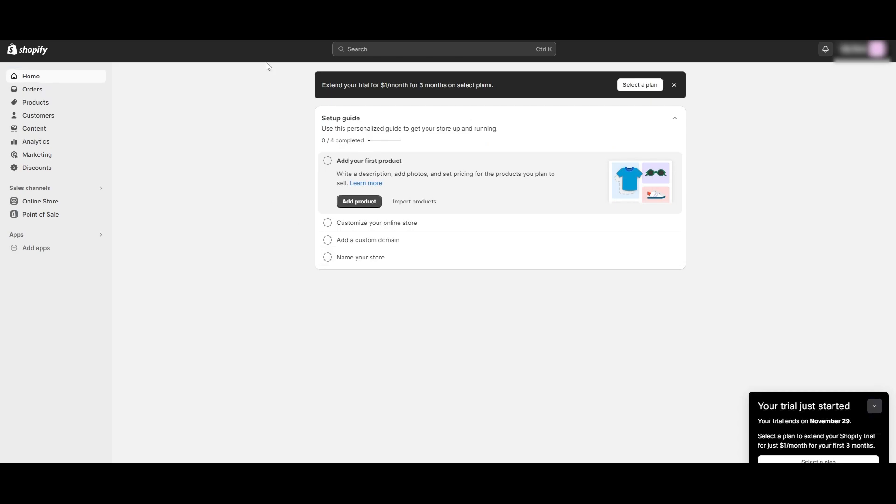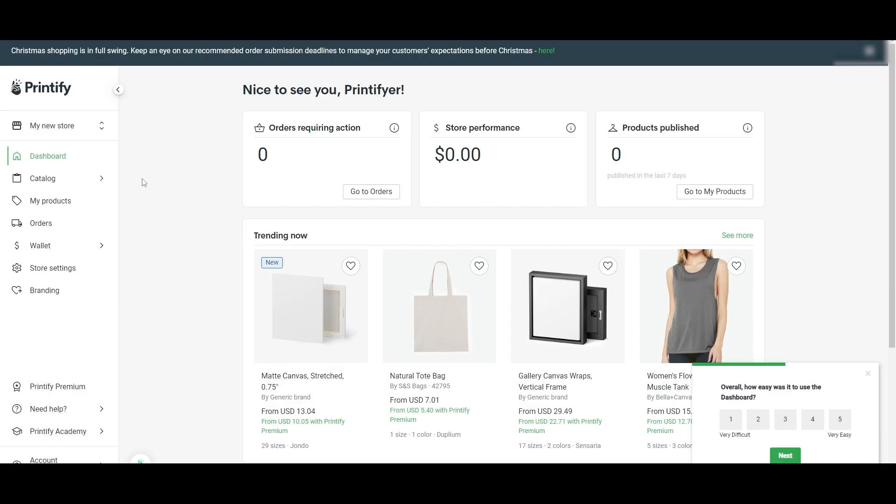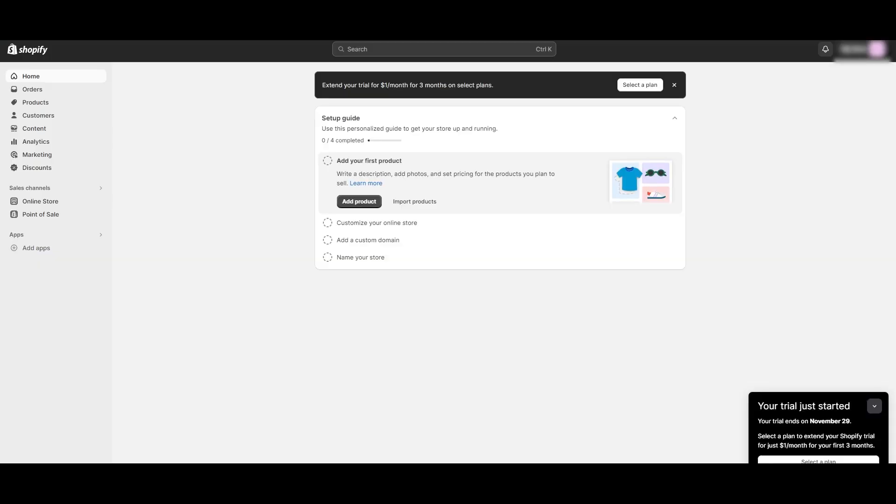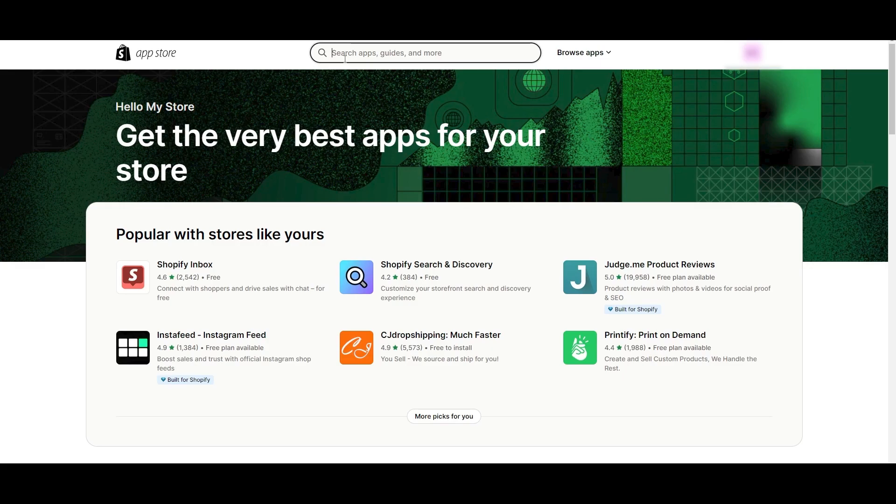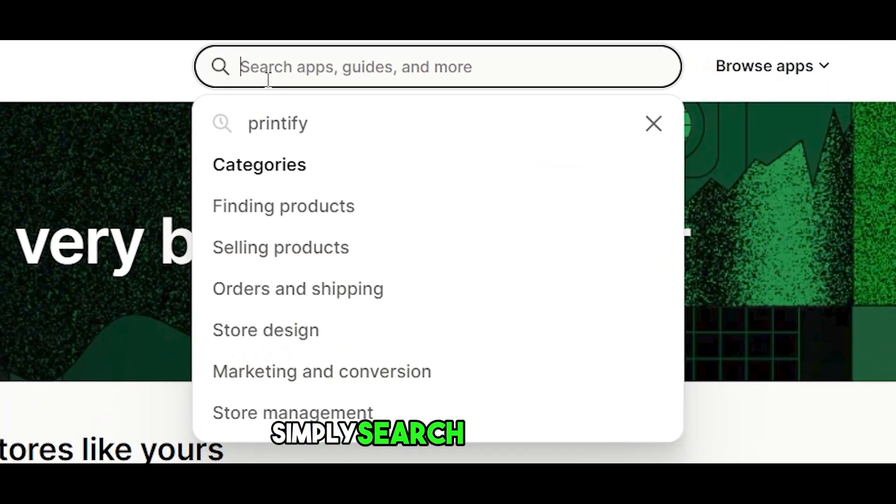You should be seeing something like this on your Shopify store and Printify over here. The next thing you want to do is very simple: go over here onto Shopify, click on Add App, and go to the Shopify App Store.